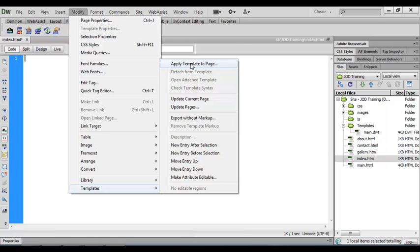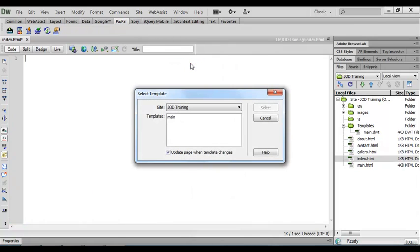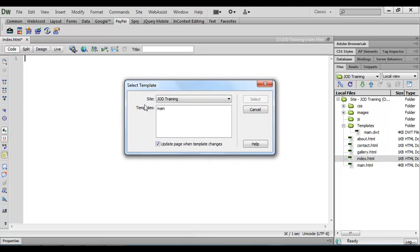I'll click on that one and the select template dialog box will open. We've only got one template available at the moment called main. When you start to build your own websites you might well have three or four templates for three or four different page layouts that you want to use.